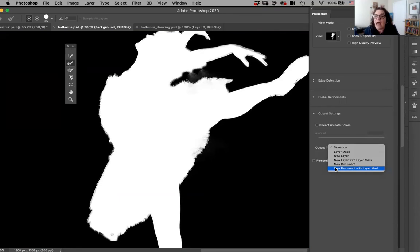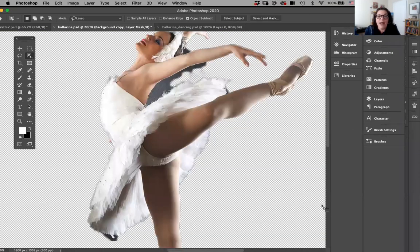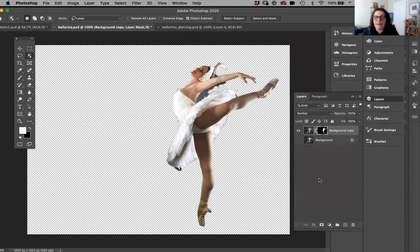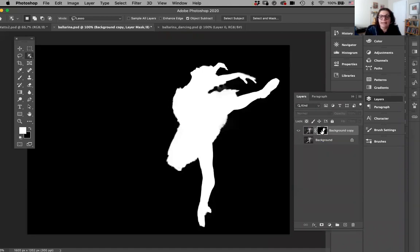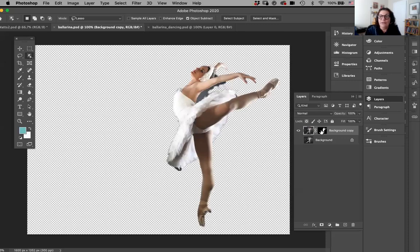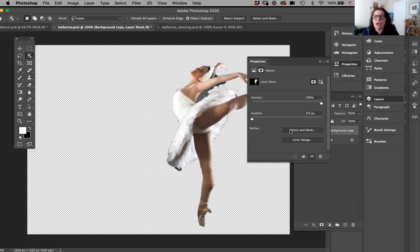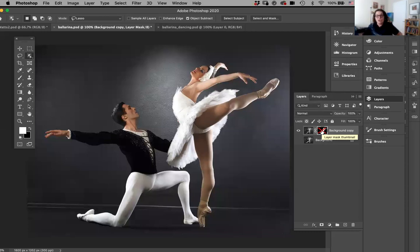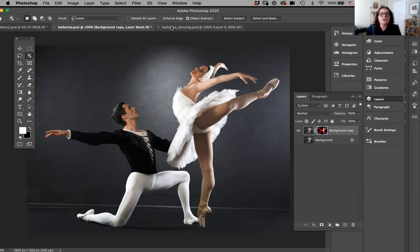The Output Settings are really cool because they give you a lot of options: a selection, a layer mask, a new layer, a new layer with a layer mask, a new document completely, and a new document with a layer mask. So let's say I'm going to do a new layer with a layer mask, then click OK. It's not a perfect selection, but you can see what I have. I can go back to my file, click on the mask, and start refining it again. I can hold option or alt, click on it, see the mask and fix it — or jump back to Select and Mask — which makes it completely non-destructive.